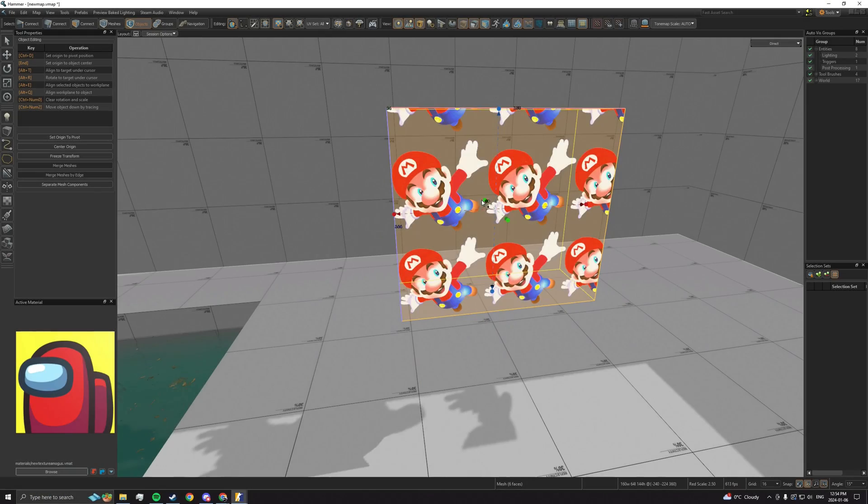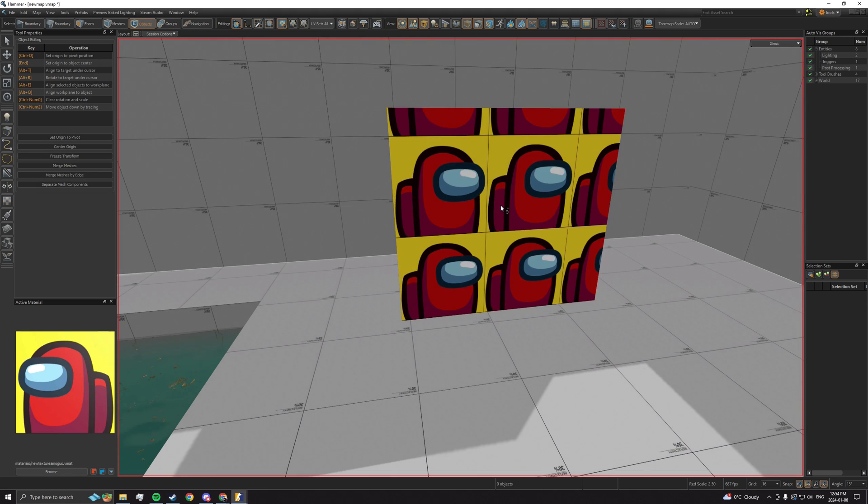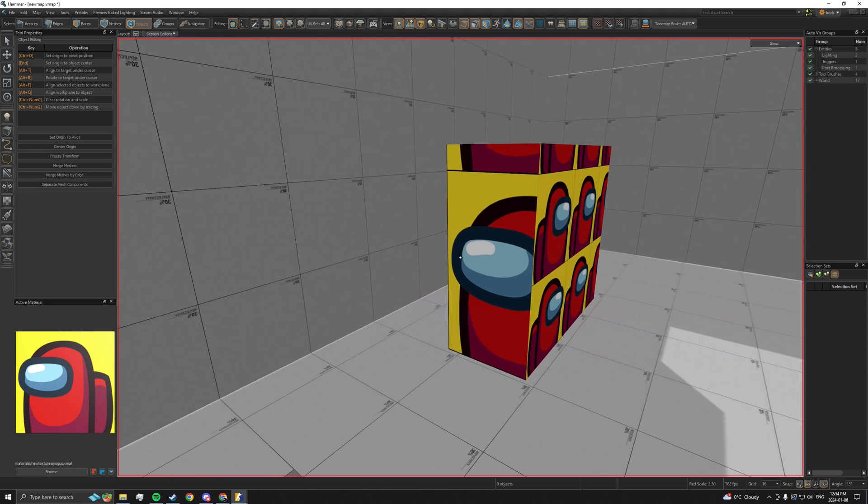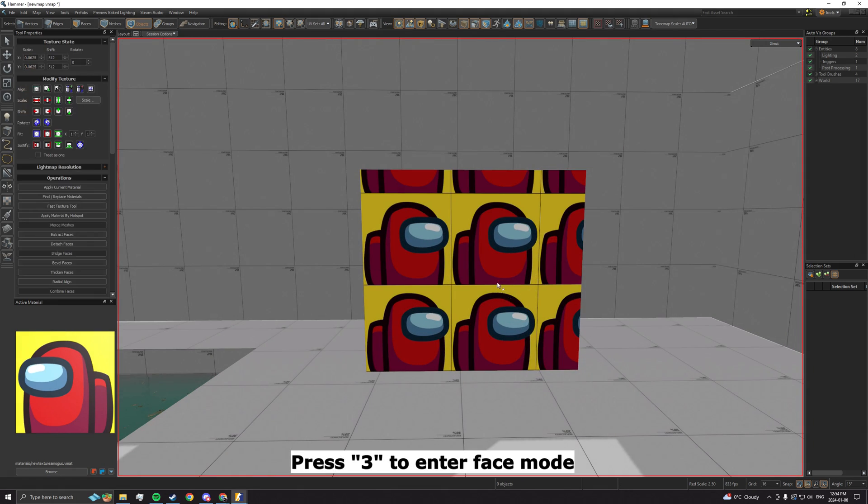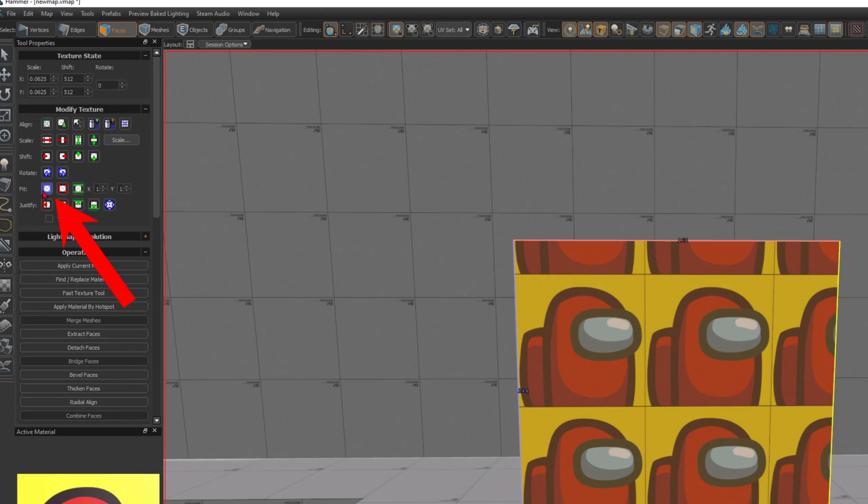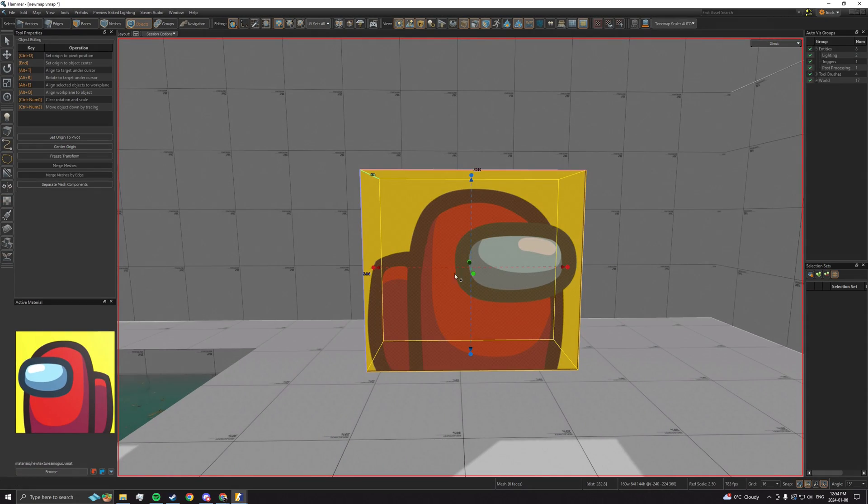You make a block with your texture but it's all messed up. To fix it, go on face mode by pressing 3, then select a face and click fit.